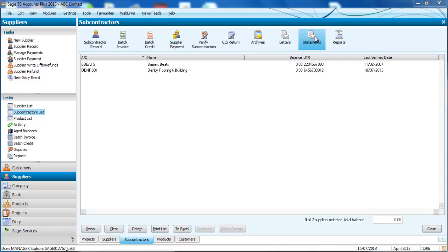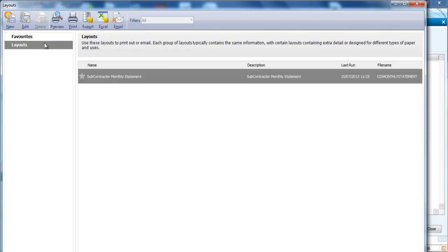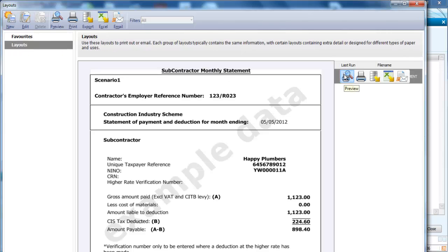You can also send statements directly from the program and there's a handy little template set up there ready to go for you. You can either send that out as an email or you can print it off if you prefer.